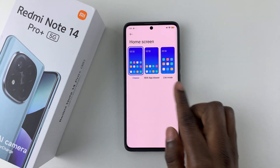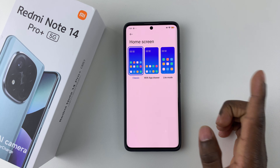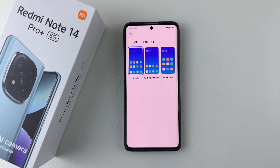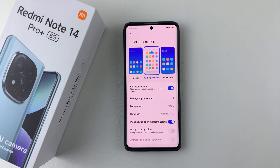Now you should see three options: Classic, App Drawer, and Light Mode. So if you want to have an app drawer on your device, all you have to do is simply tap on 'With App Drawer.'